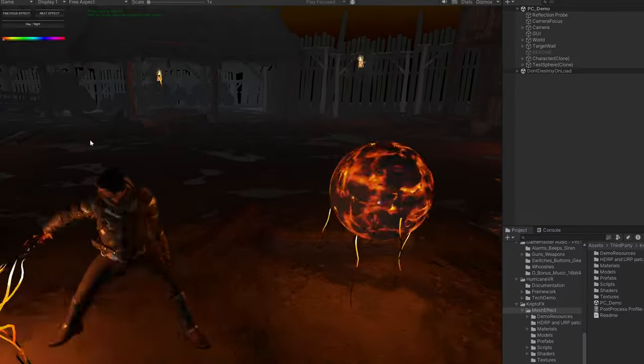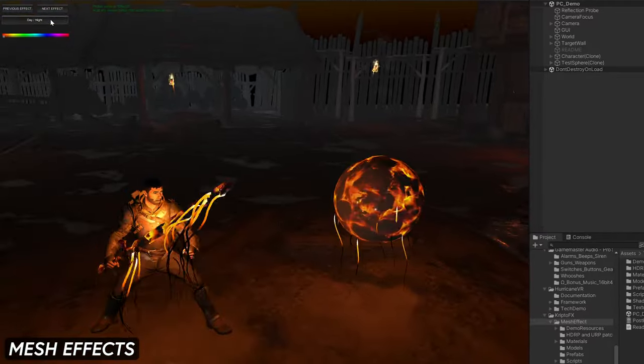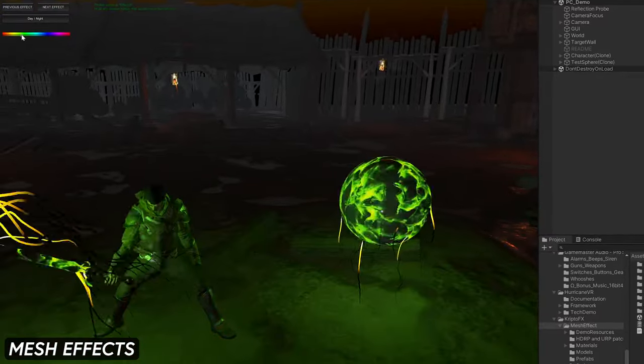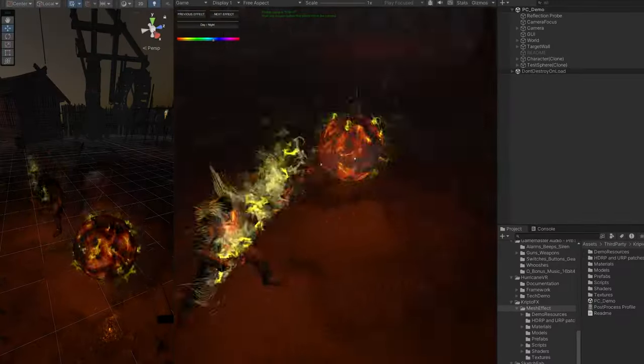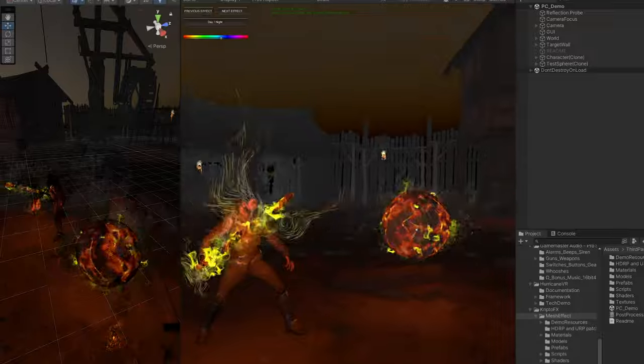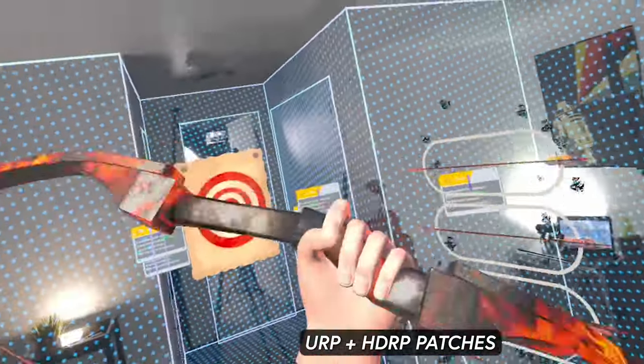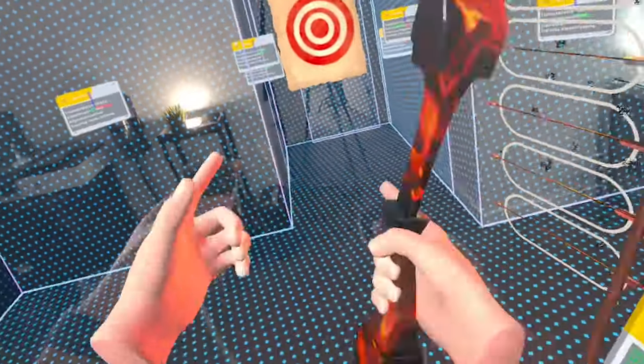To give my game a cool look I added another Unity asset called Mesh Effects. When I integrated it into my Unity URP project I got a bunch of errors even after material conversions to URP, but then I realized that their asset provides URP and HDRP patches that fix all of these issues.